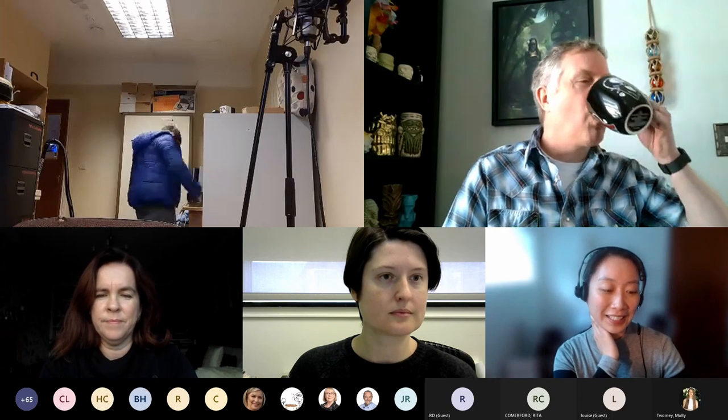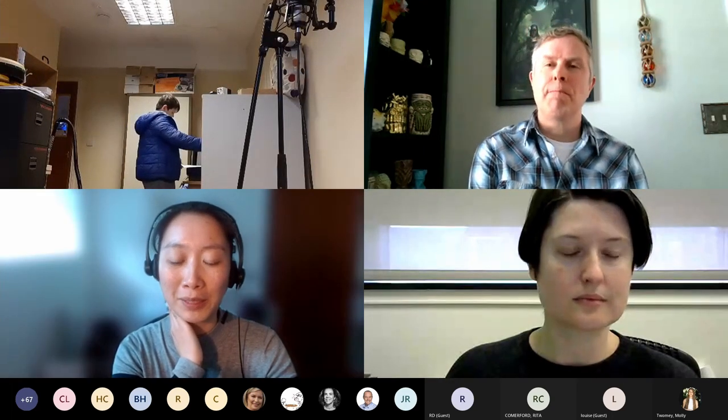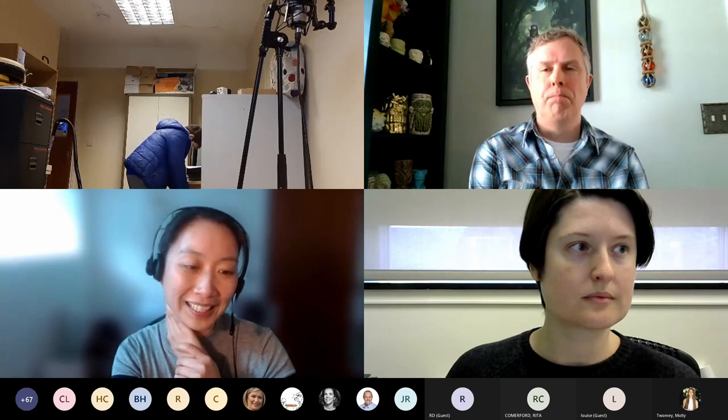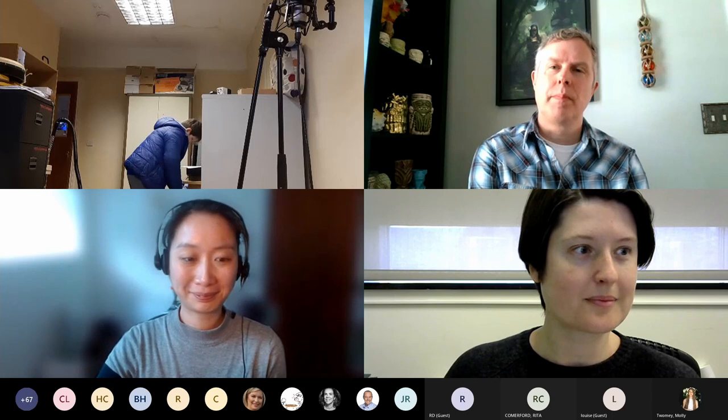So our first presenter for this section is Elise Gowan. Elise is the Earth and Mineral Sciences Librarian at Penn State University. She holds a Master's of Library and Information Science and her research interests include virtual reality, science communication, and digital storytelling. You're very welcome today Elise, thanks for joining us. Thank you.